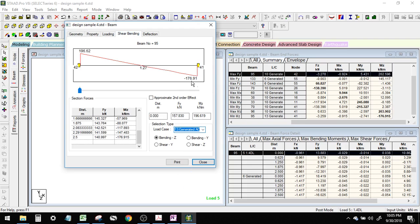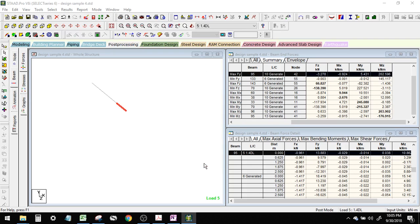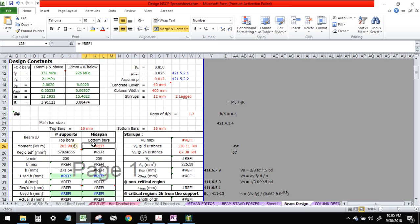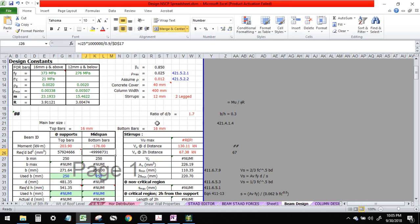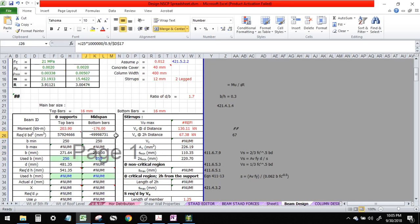Our maximum positive moment is 176. Let's investigate from load 13 — shear bending, load 13. That's it, so it's a positive moment. I'll put it here: negative 176.